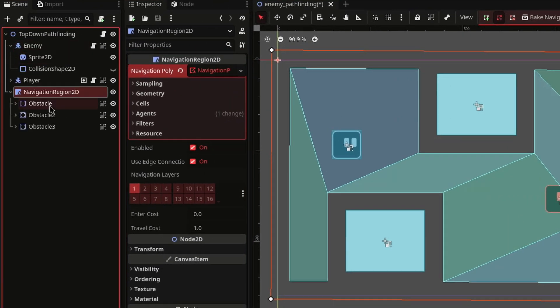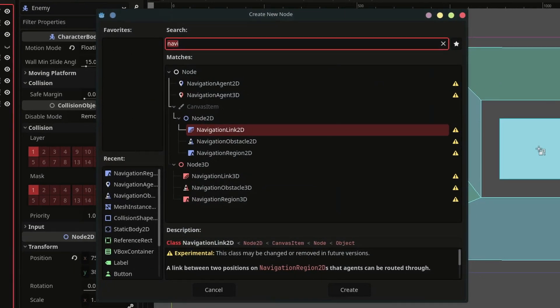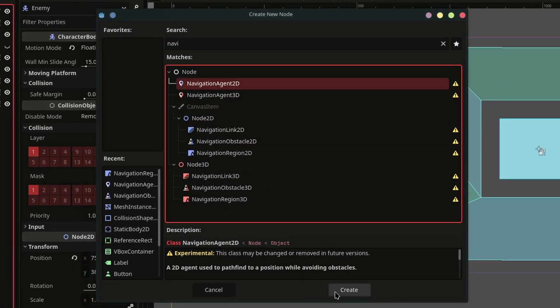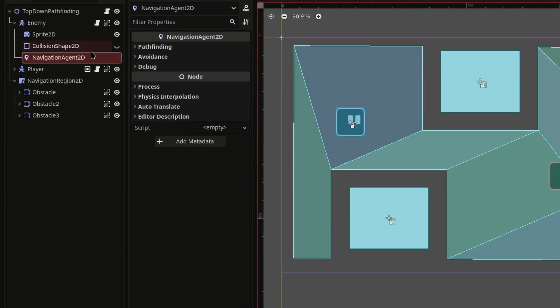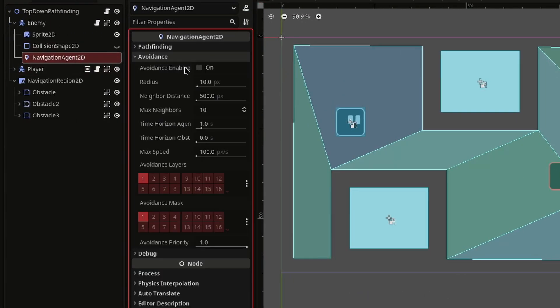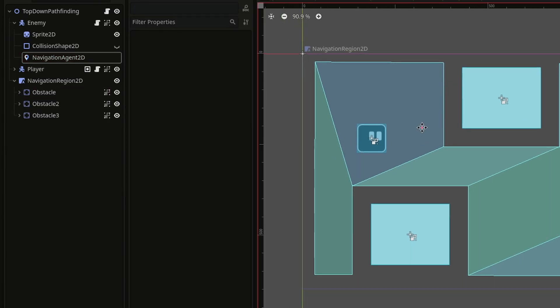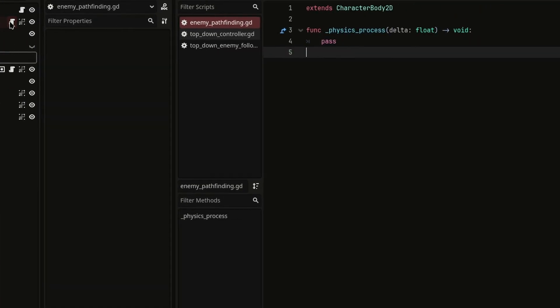Next let's add a navigation agent 2D node inside your enemy and make sure to enable the avoidance option inside it.